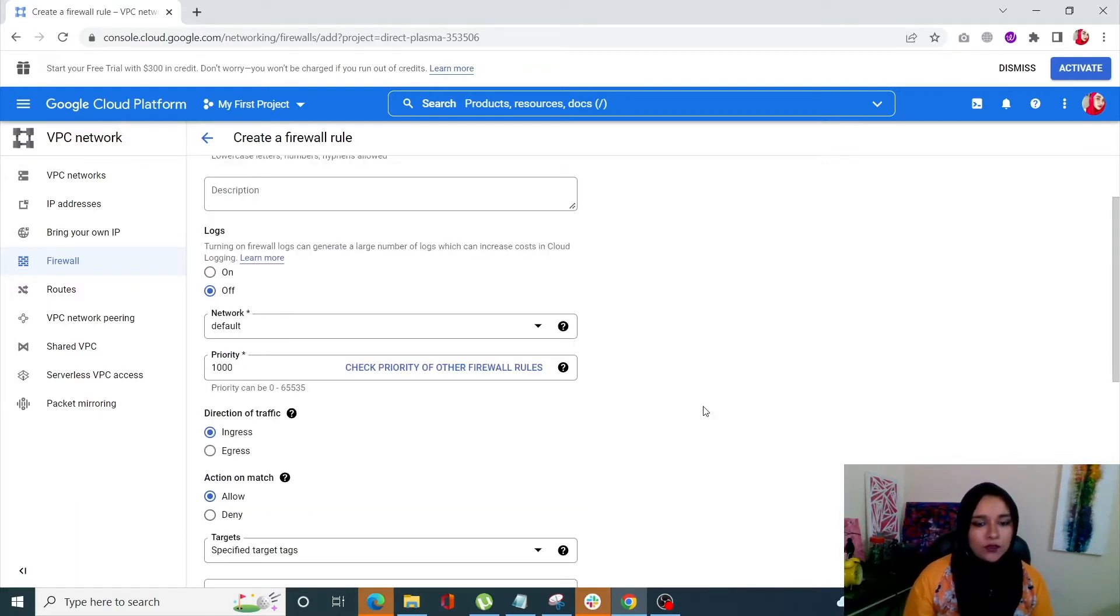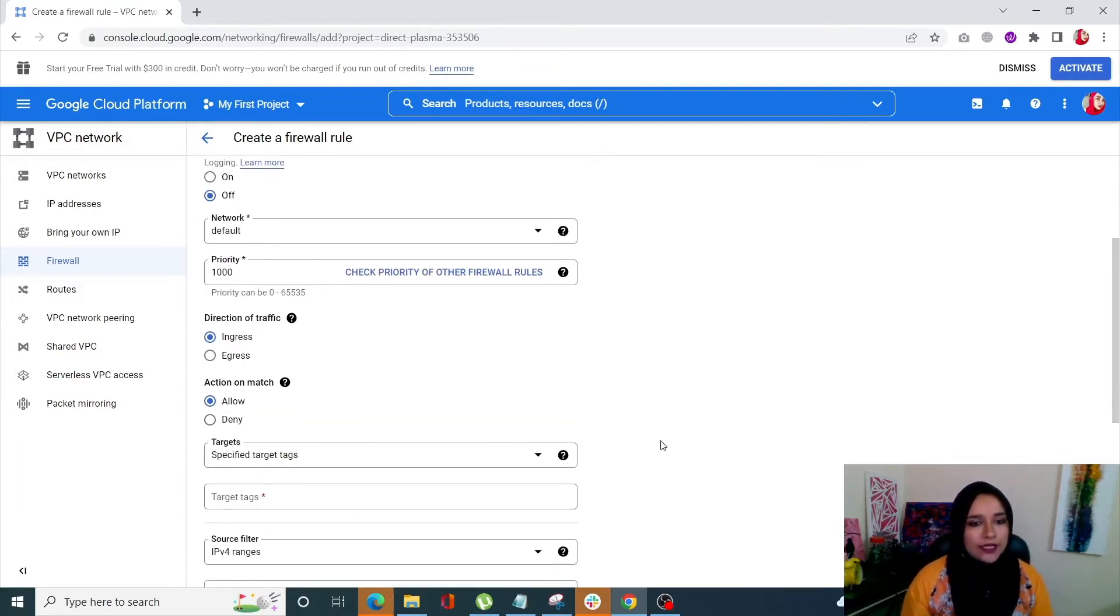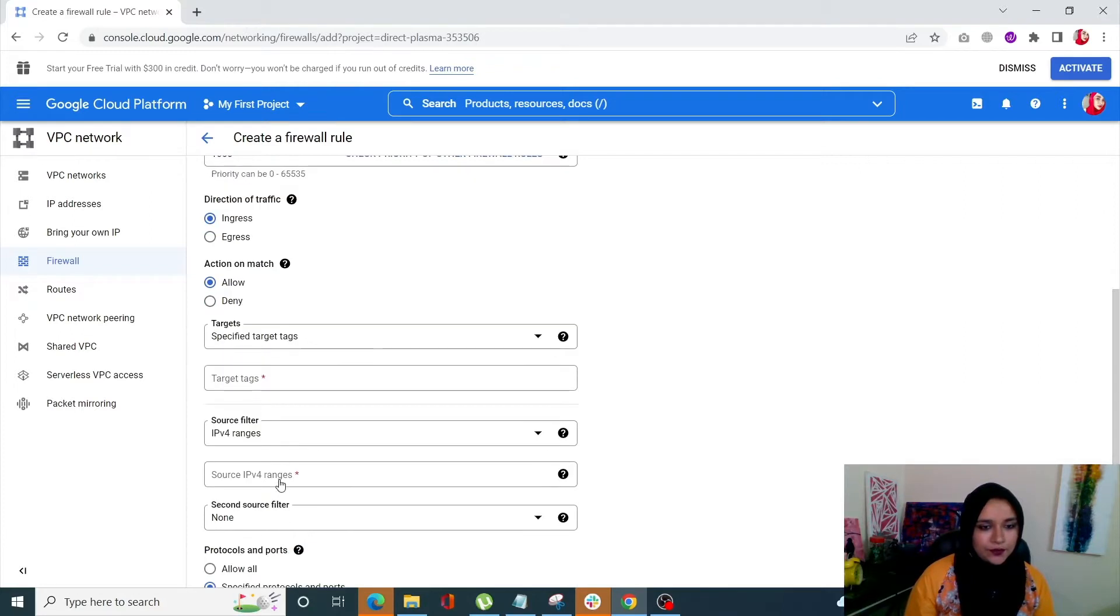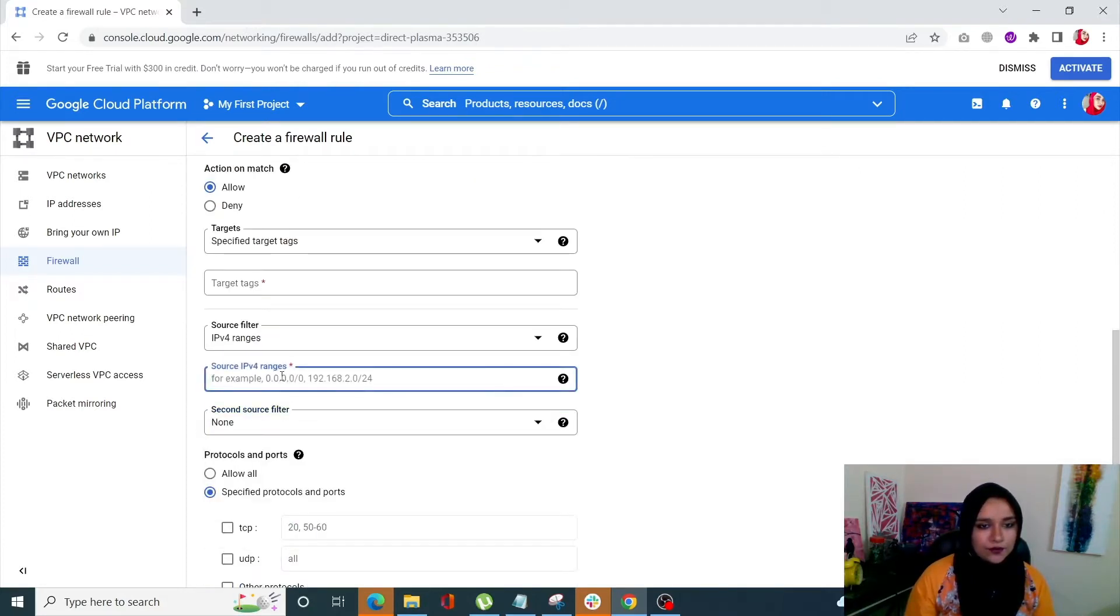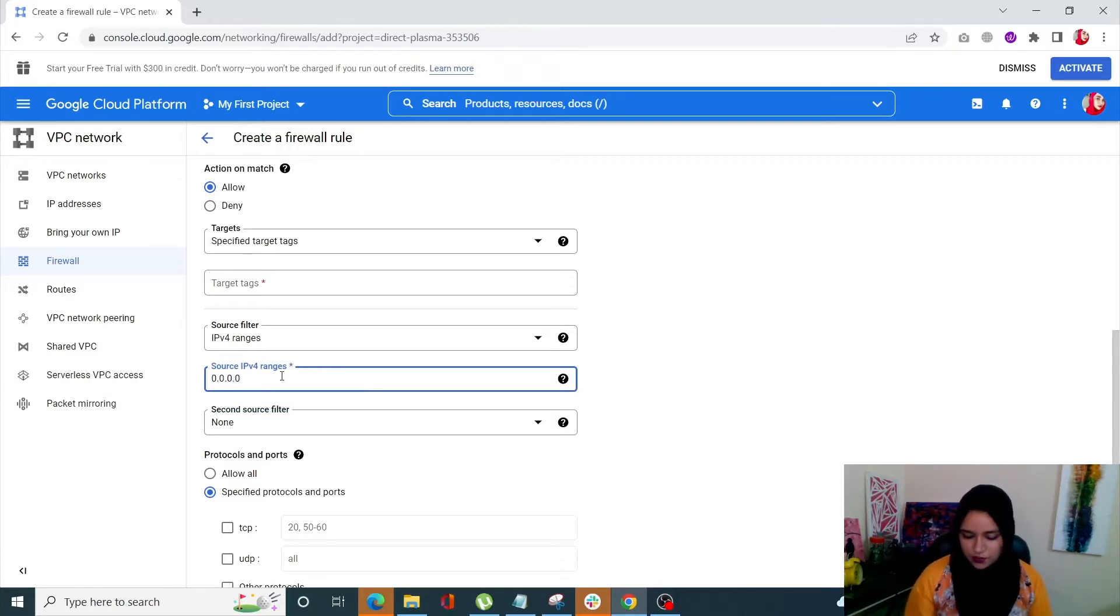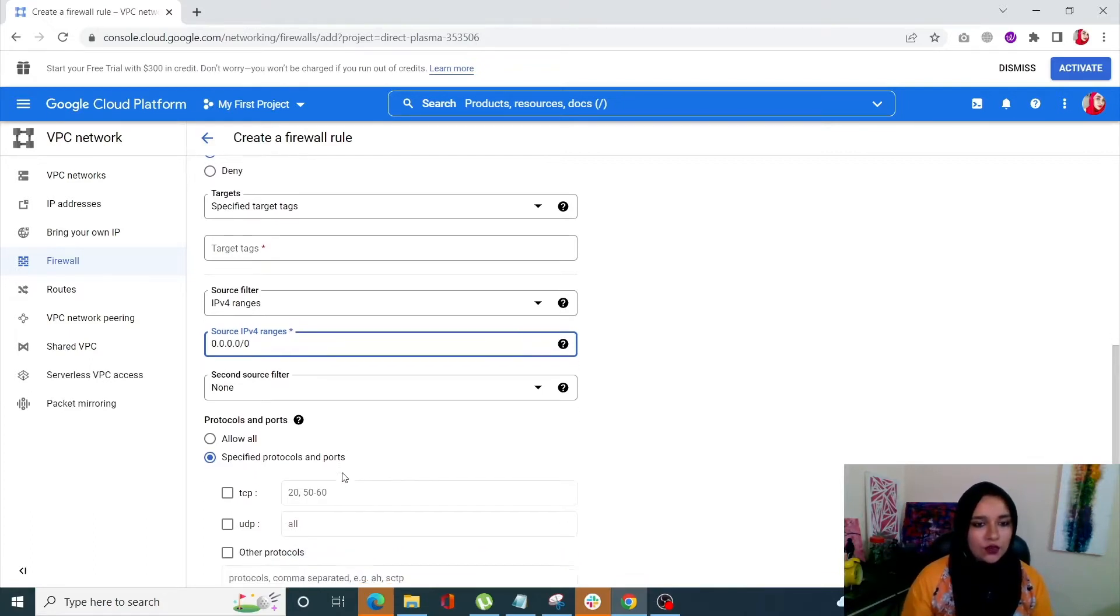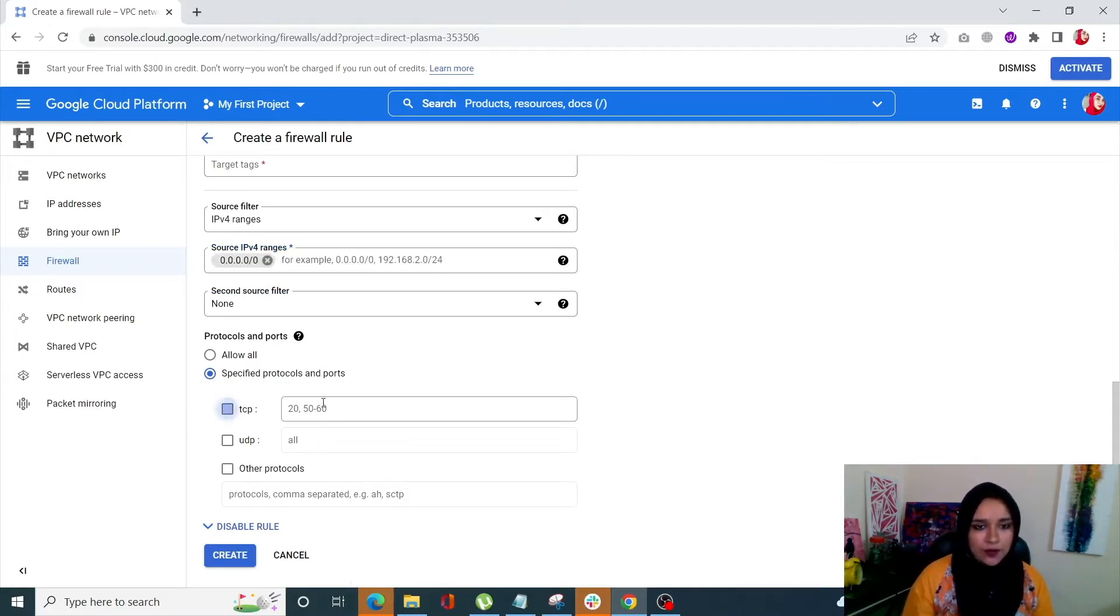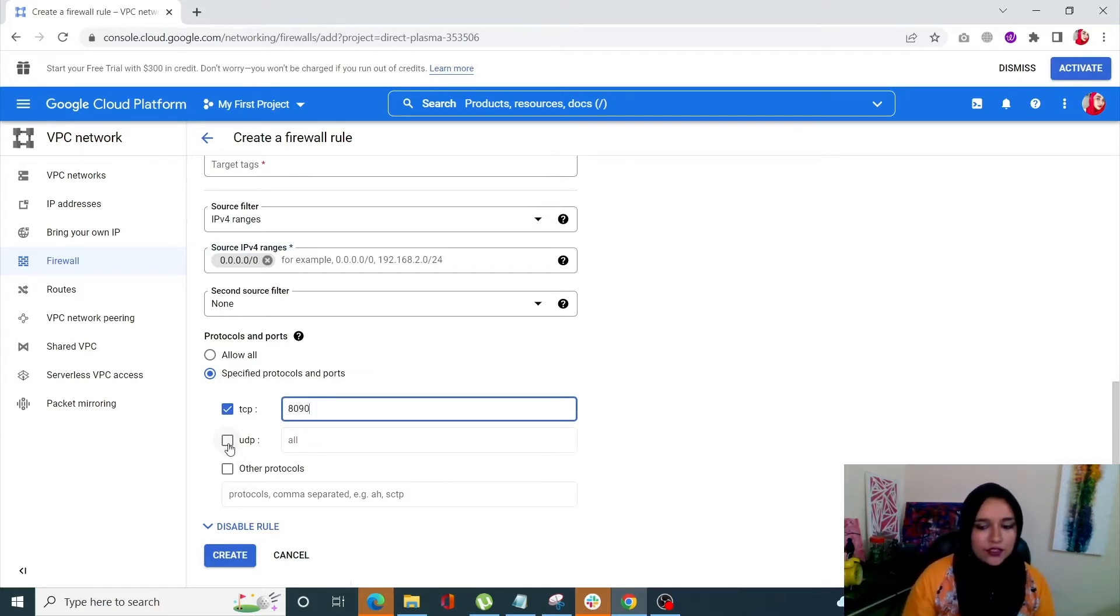Next we need to check on the source. So your source is going to be 0.0.0.0/0, and once you do that it's good to go. Next we need to go into Protocols and Ports, and your TCP should be 8090 and UDP should be all.